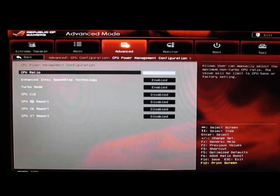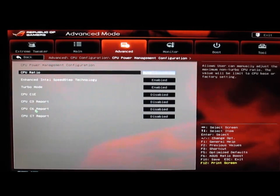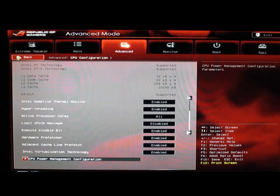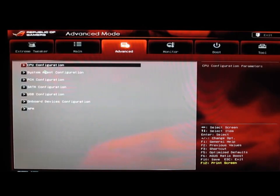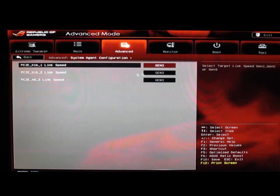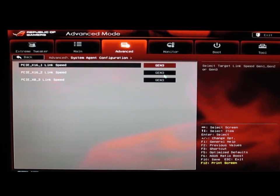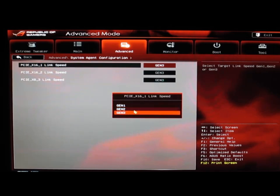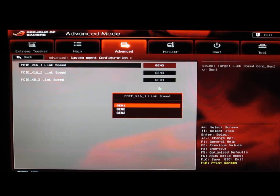We go back, we've got our Agent configuration which will let us set the PCIe links to their gens. As you can see, we can go Gen 1, Gen 2, Gen 3 on each of the PCIe links.